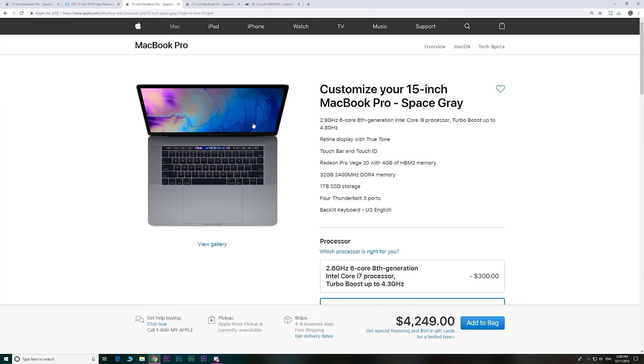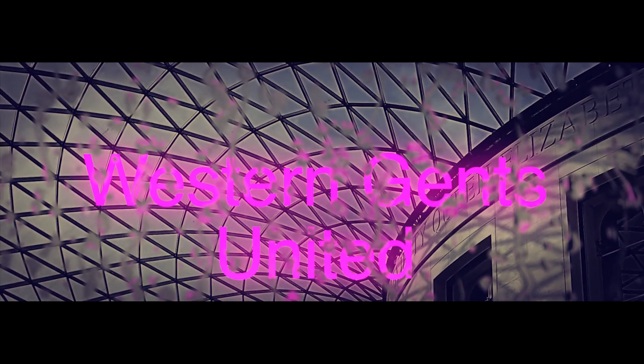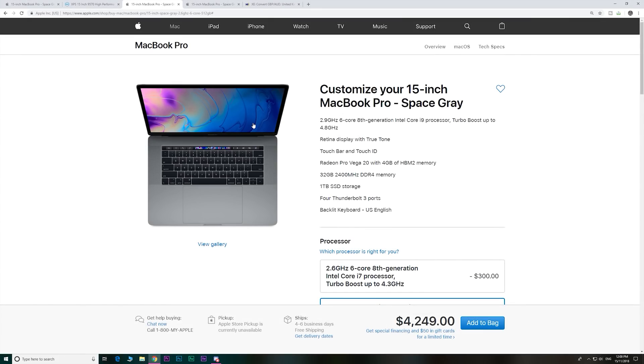Can you believe that Apple can even charge more for their MacBook Pros than they were already charging? Can you believe it? Woo! Okay, that's not woo-worthy.